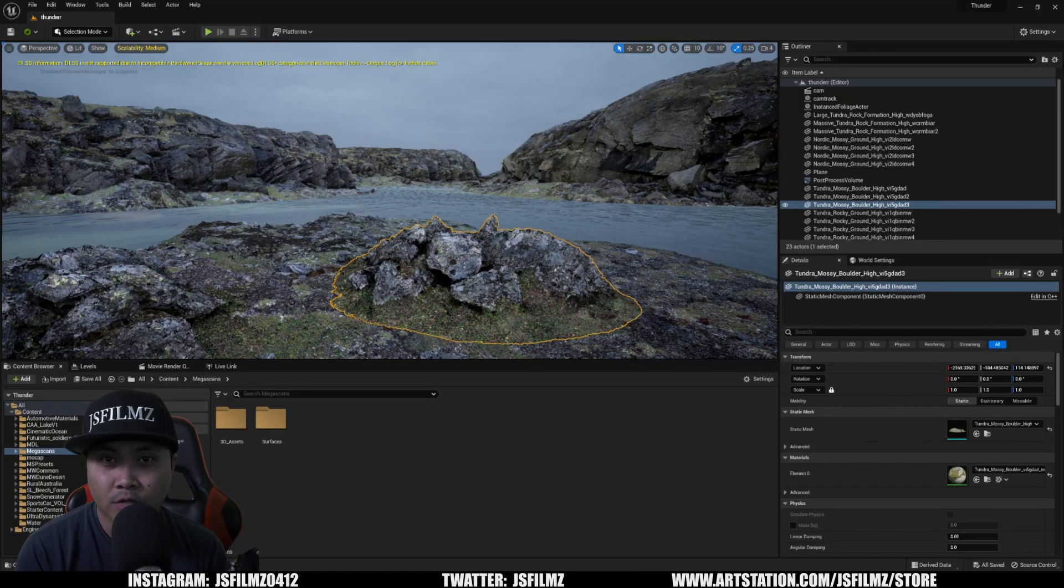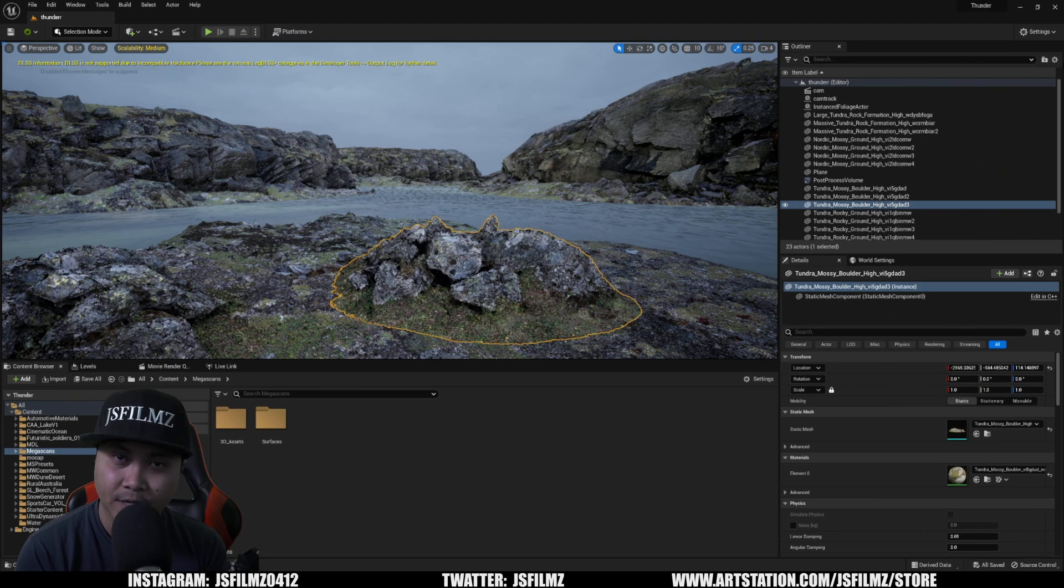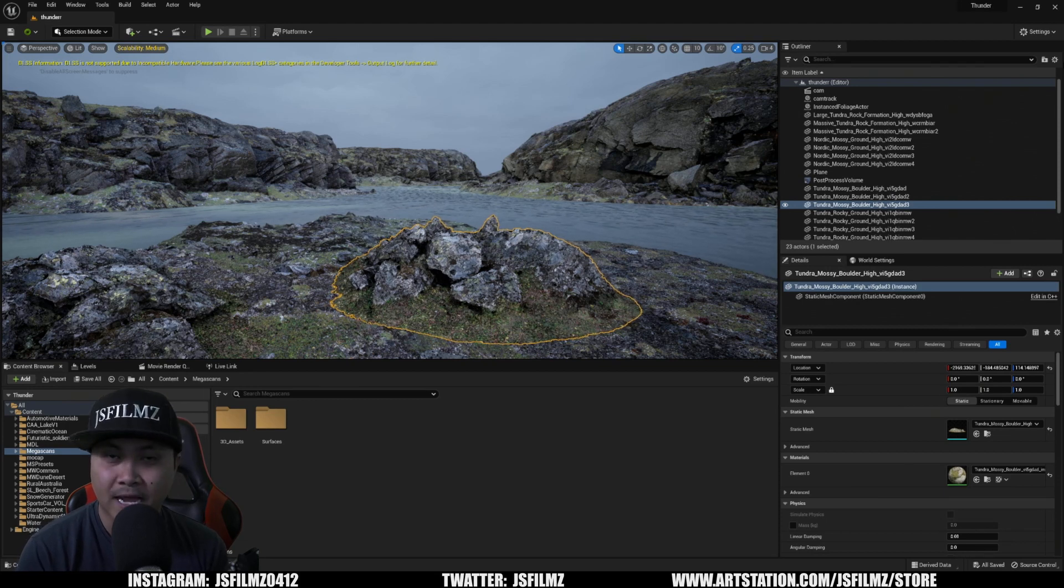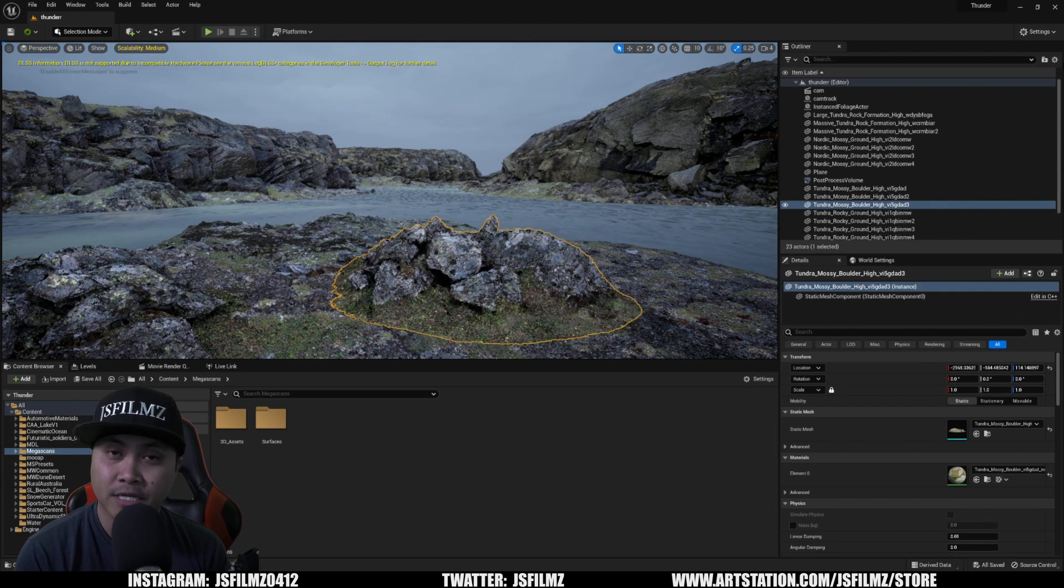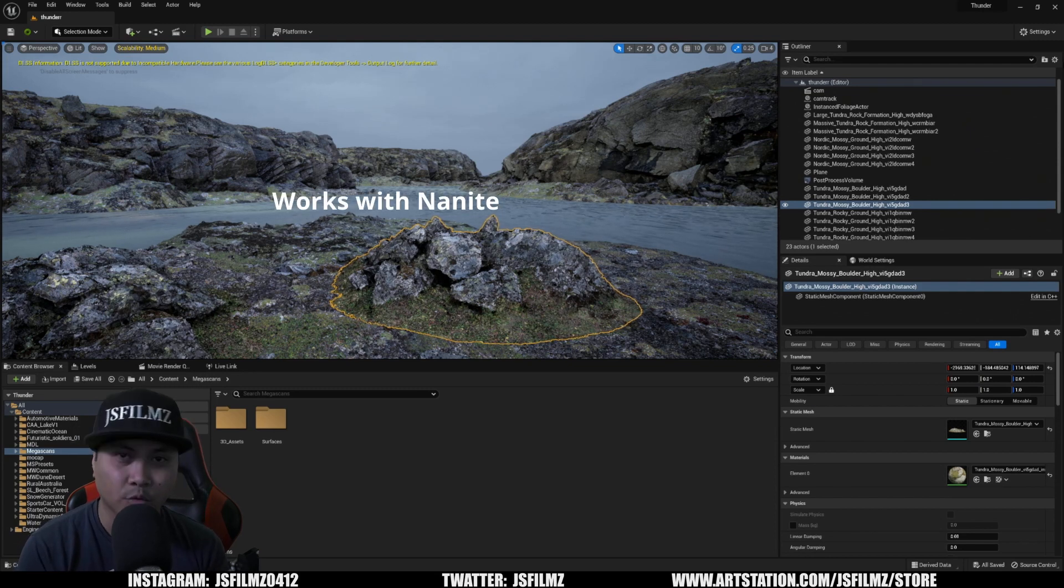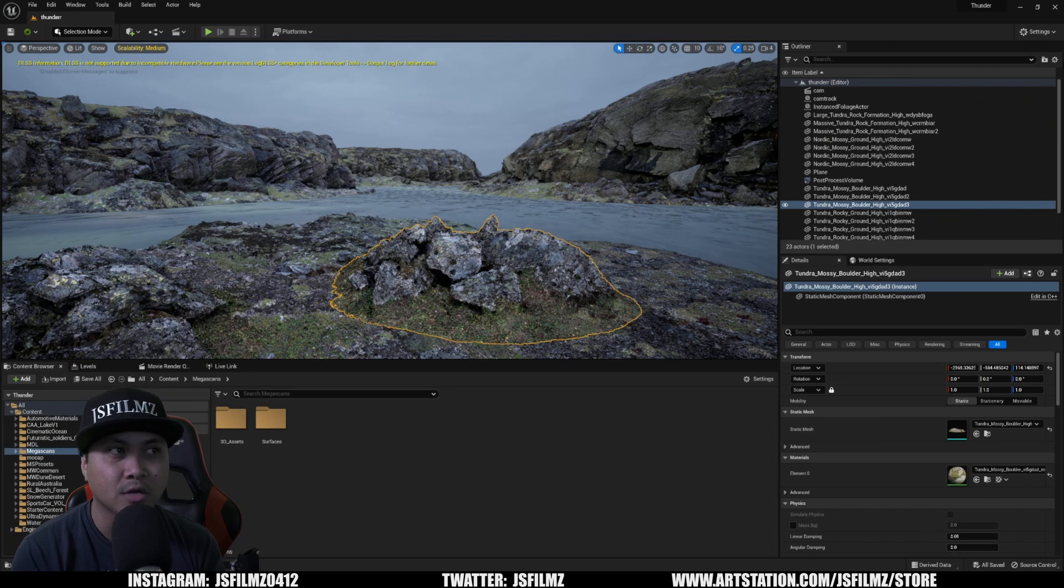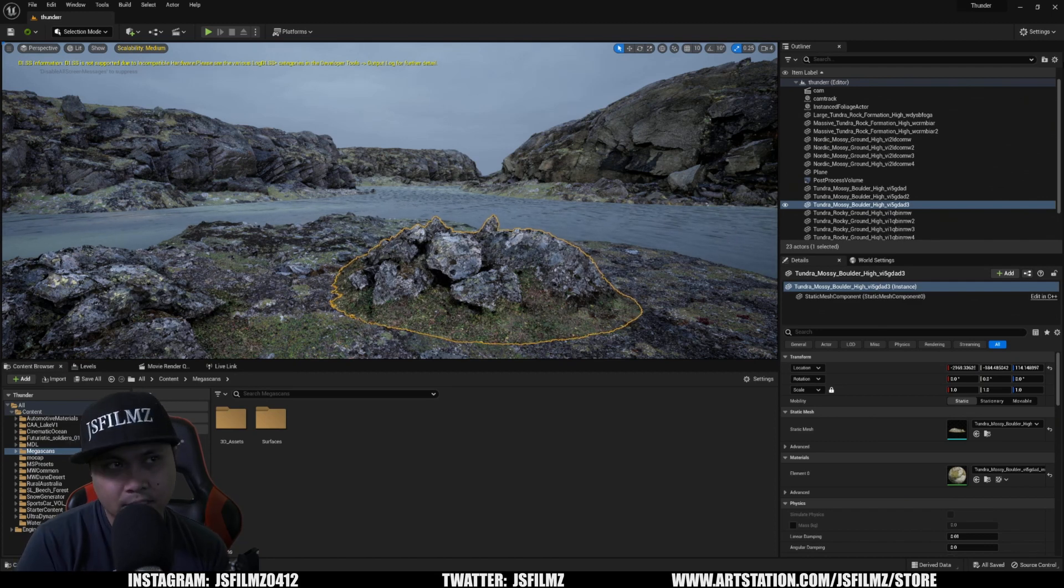Hey, what's going on y'all? Jay from JS Films. In this video, we're going to be taking a look at a snow generator blueprint. It's pretty much going to allow you to generate snow on static meshes in Unreal Engine 5. Now, you can do this with Substance Painter or Quixel Mixer, but this right here, you don't need any necessary software. You just download it.